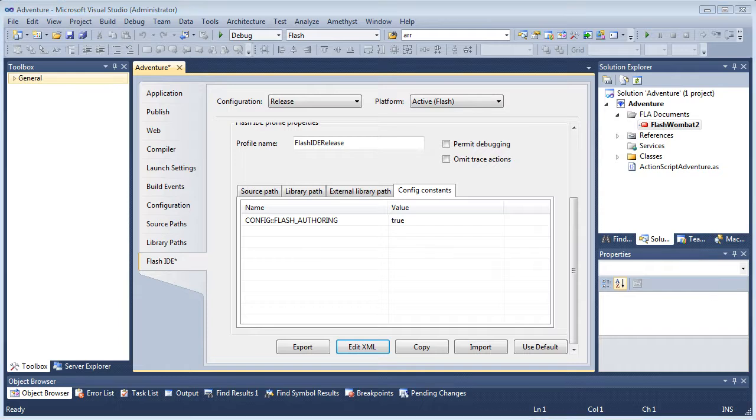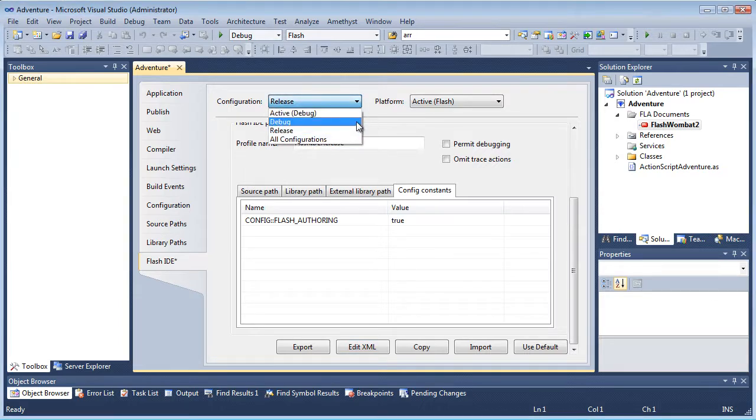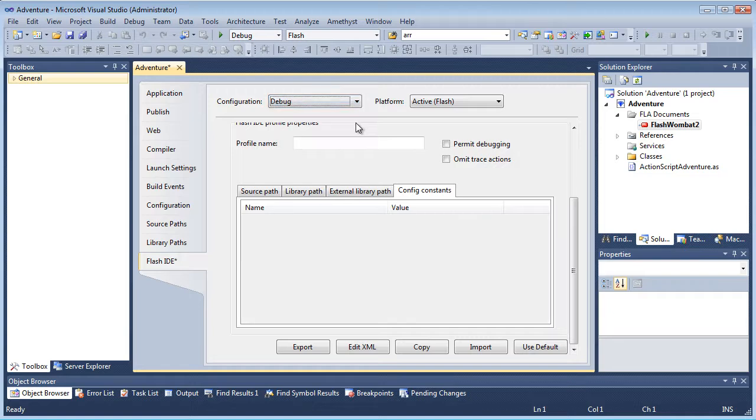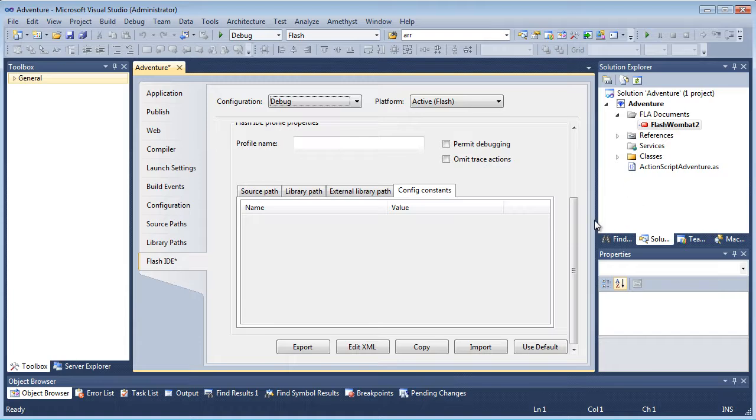Now let's switch to the Amethyst debug build configuration. Currently, this has no Flash IDE profile associated with it. In fact, I want to use most of the same settings for the debug configuration as for the release configuration.